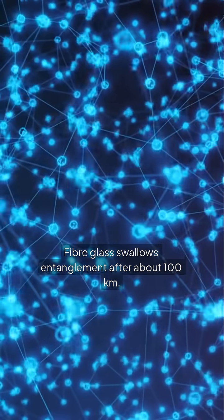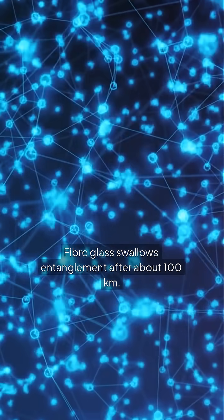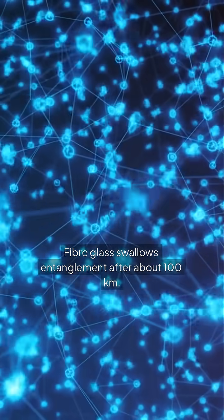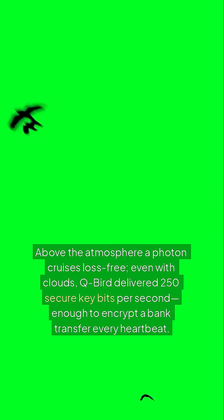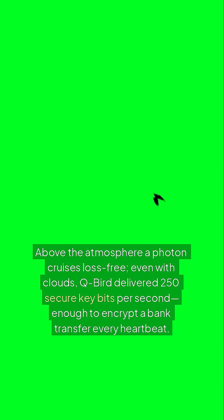Fiber glass swallows entanglement after about 100 kilometers. Above the atmosphere a photon cruises loss-free, even with clouds. Q-Bird delivered 250 secure key bits per second, enough to encrypt a bank transfer every heartbeat.